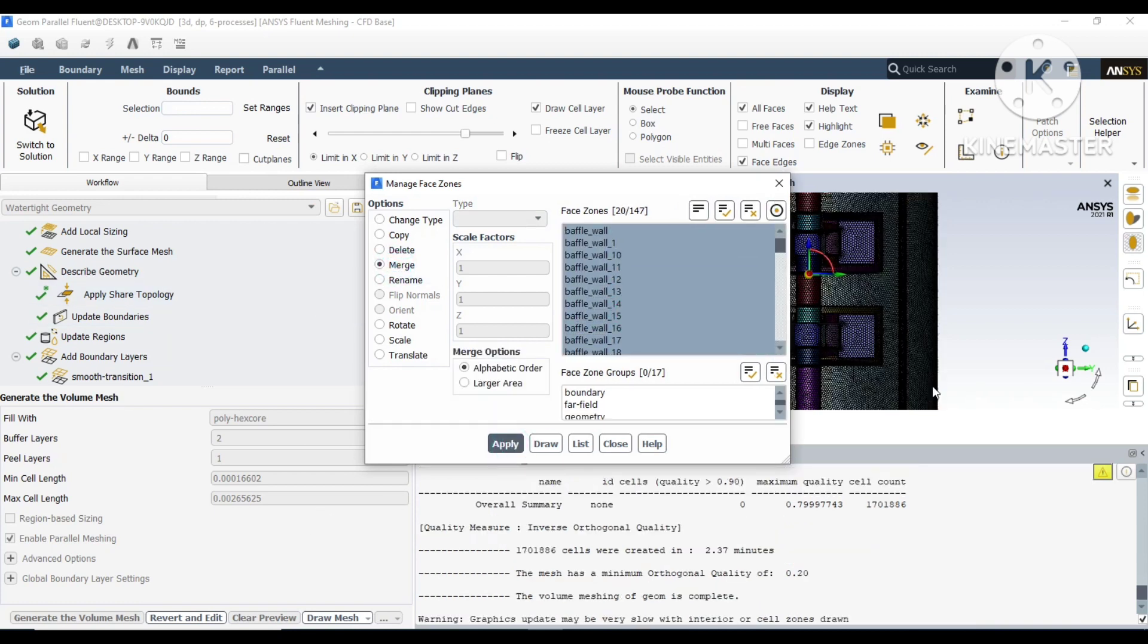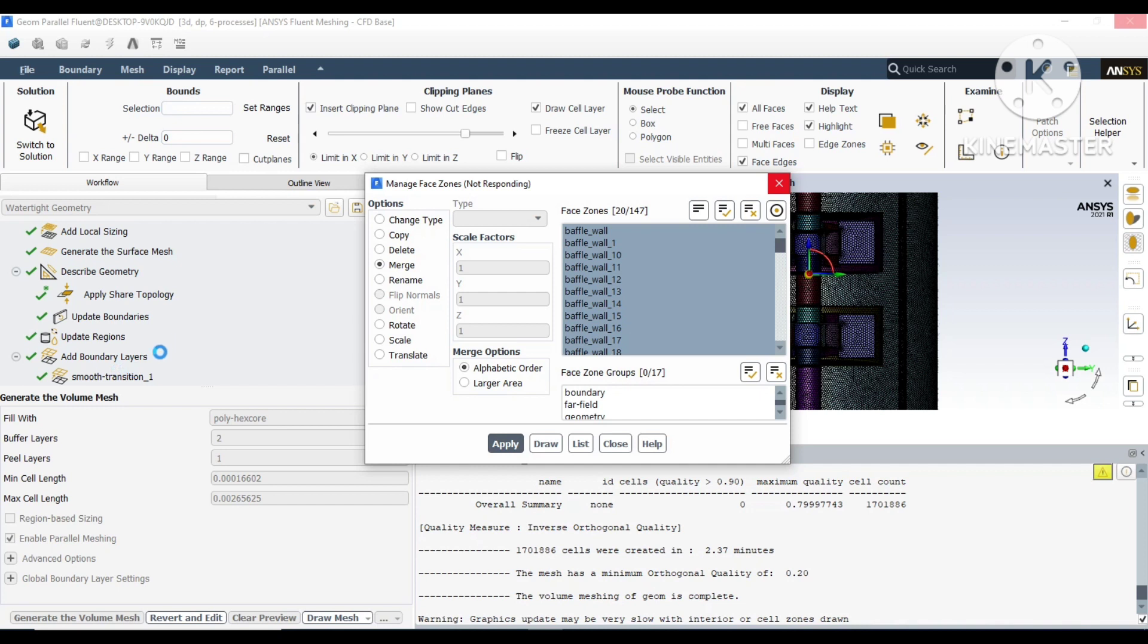Next, we will merge the surfaces. We'll merge similar type of surfaces like the baffle walls. You can just give it one baffle wall since we do not need each and every wall to give individual conditions. We can just merge them as one baffle and give whatever wall condition we need there.